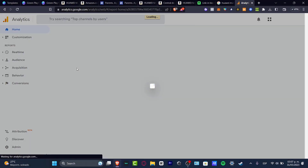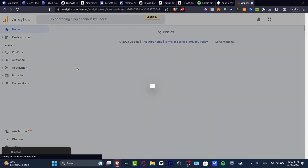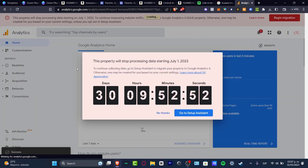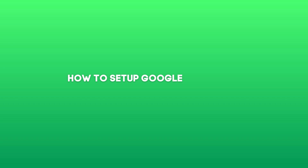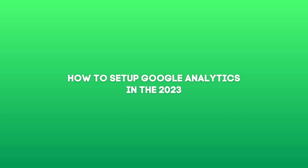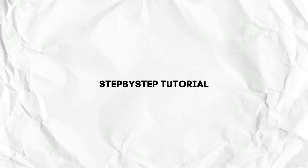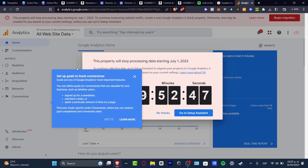What is up guys? Welcome to this new video of TextPress. I'm going to be showing you how to set up Google Analytics for the very first time using your Google account.